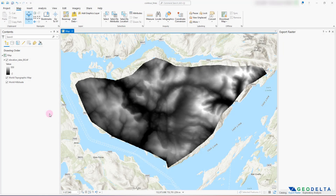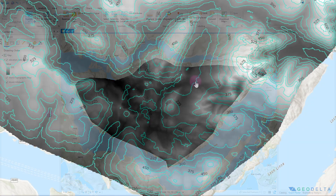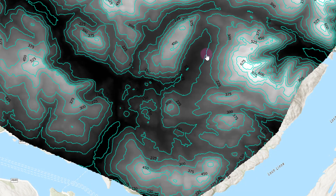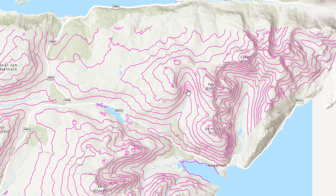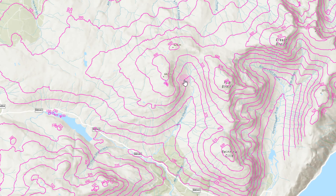In this tutorial, we are going to discuss about contour lines in ArcGIS Pro — things like how to generate them, how to visualize them effectively, and how to add labels to them and so on.